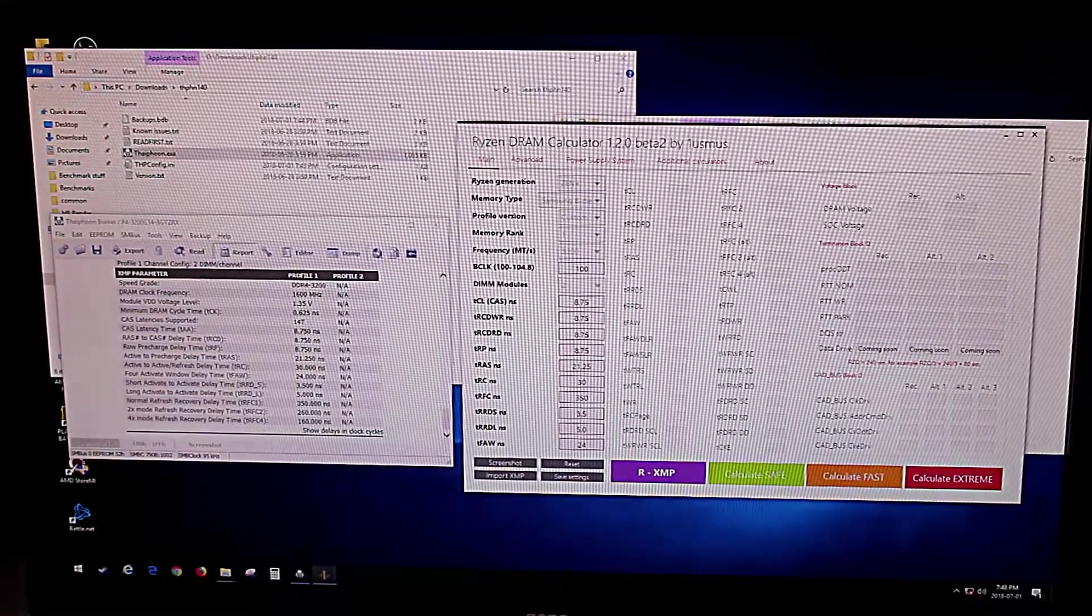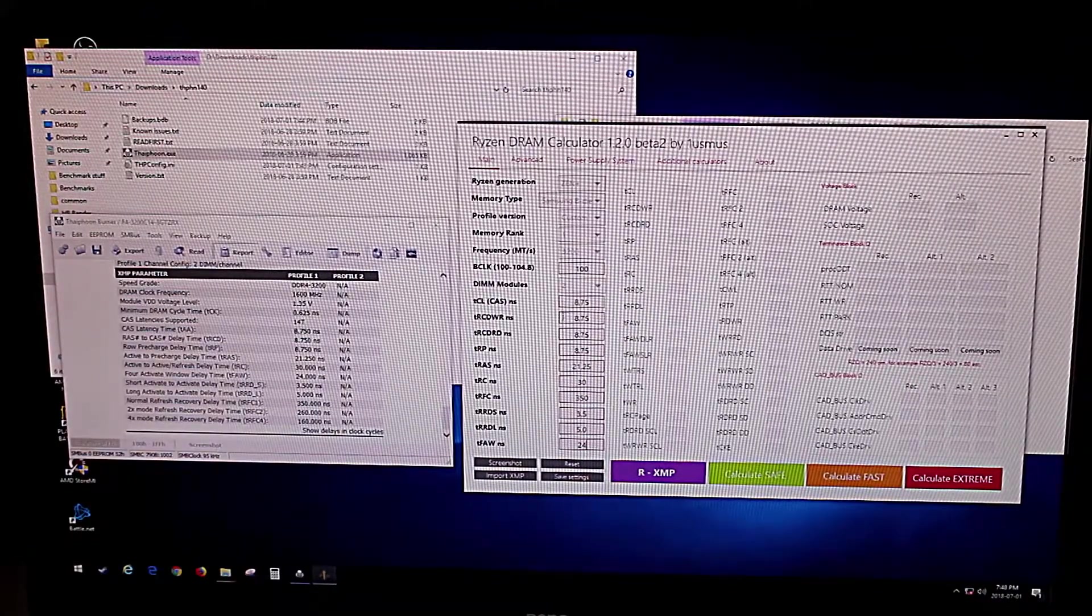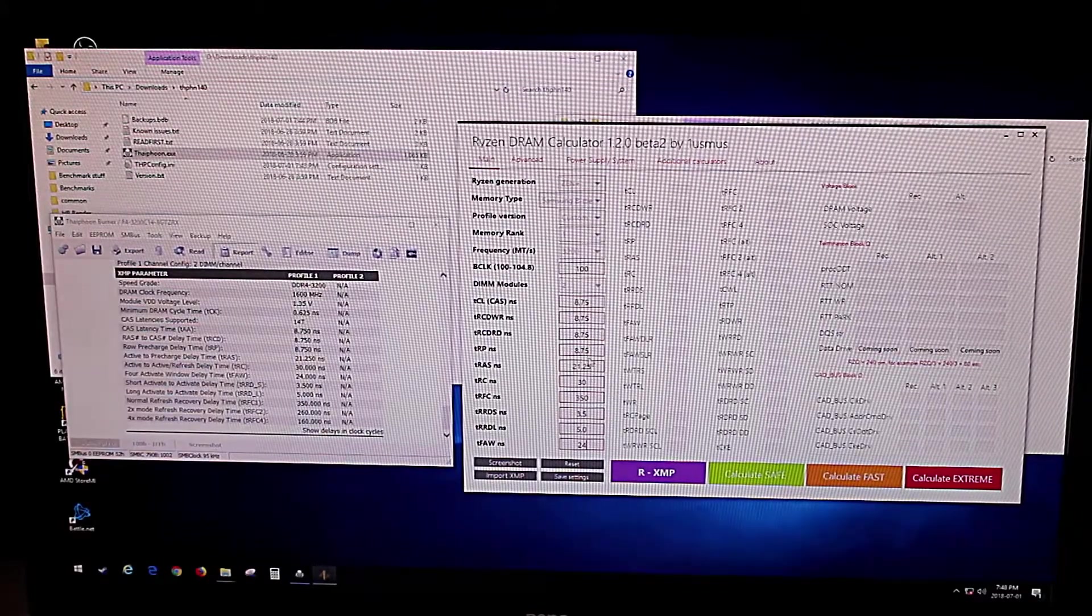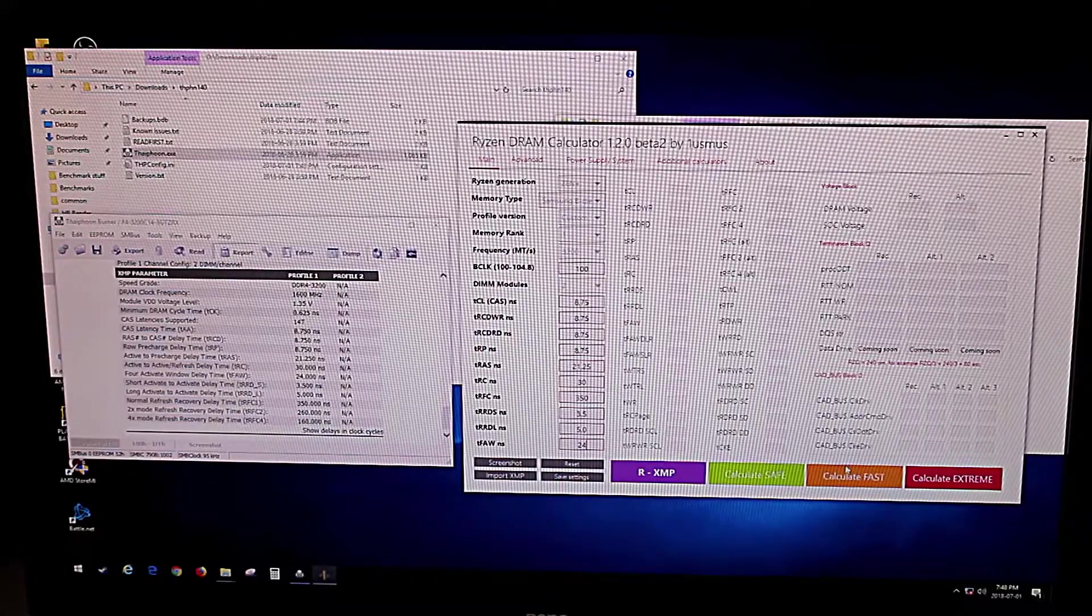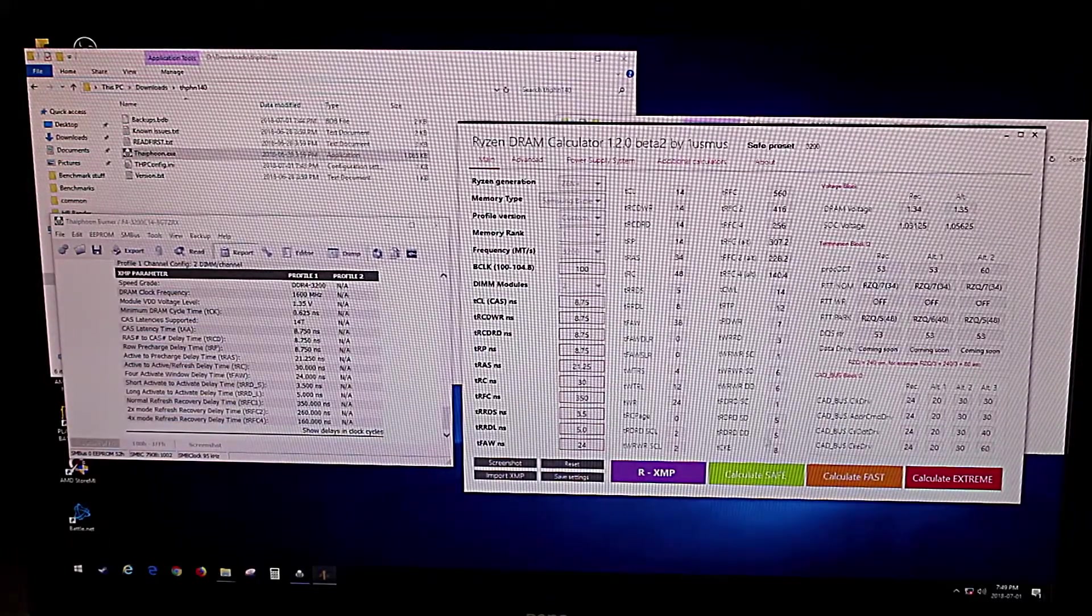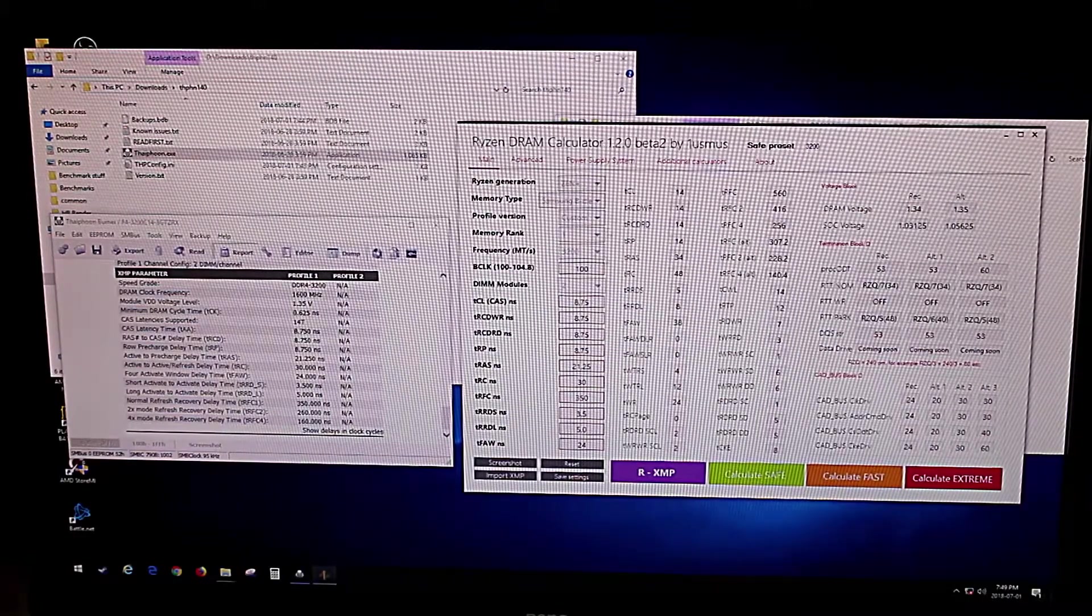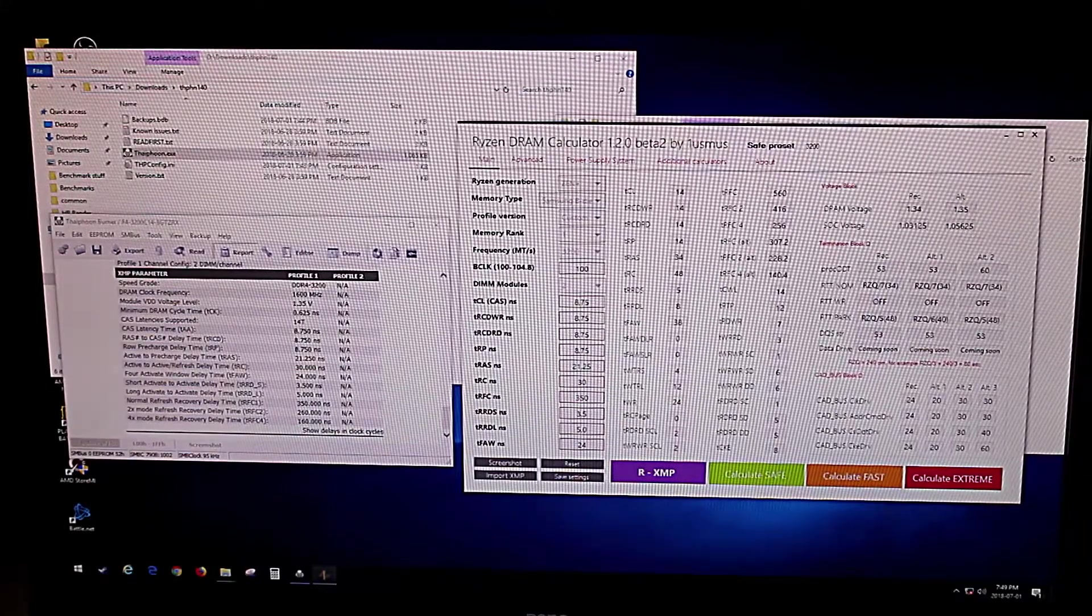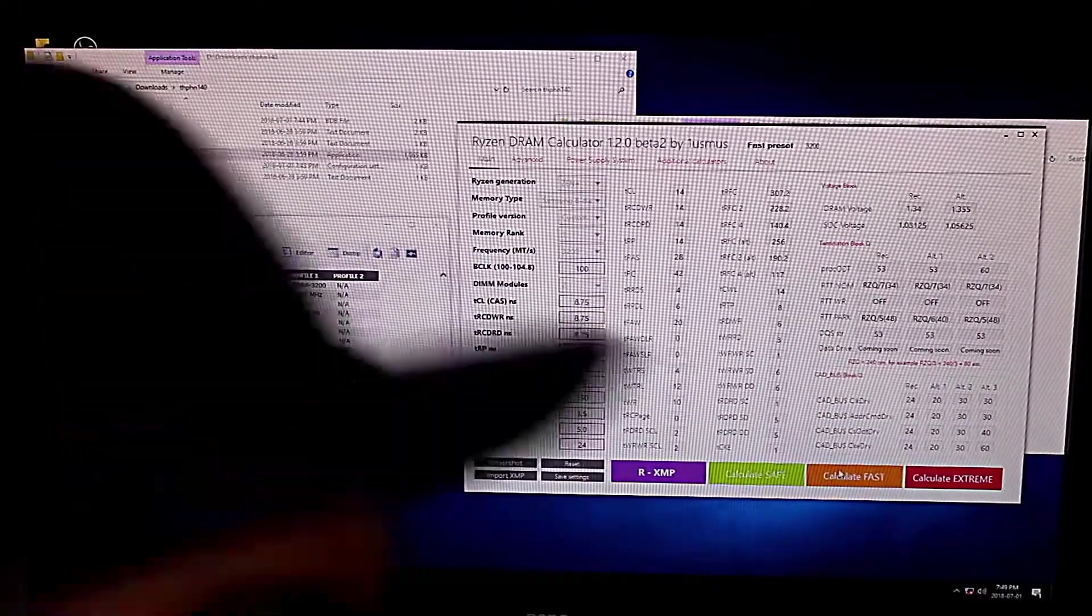So the reason the calculator is handy is because variance in the memory might have these timings slightly different when they're set at the speed. So now you have the option to either calculate the safe or the fast sub timings. First we'll test out the safe sub timings, and we'll use that as the safe stable sub timing overclock preset in the BIOS, hopefully. Then we will do the fast timings and do the same thing. So I'm just going to take a picture of all of these with my phone.